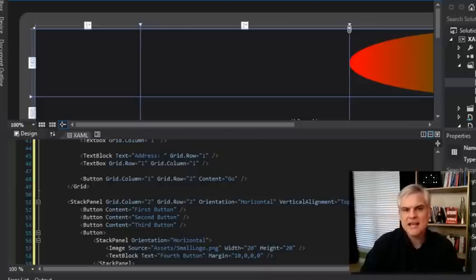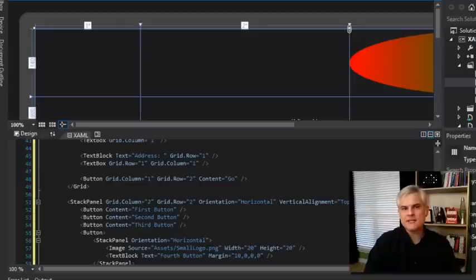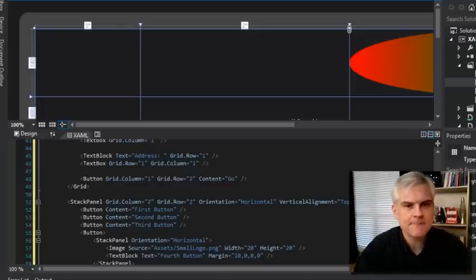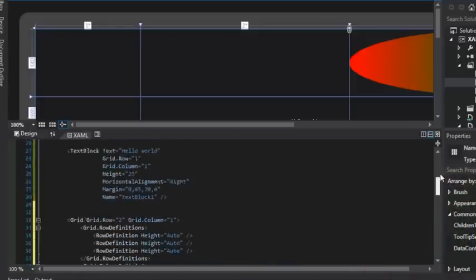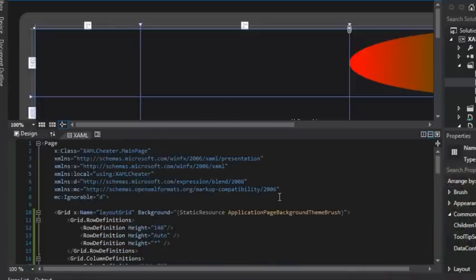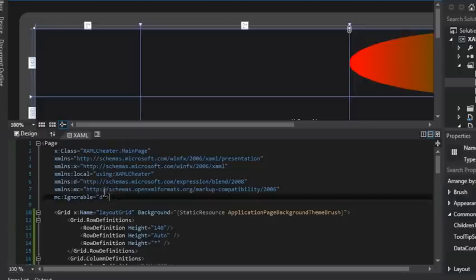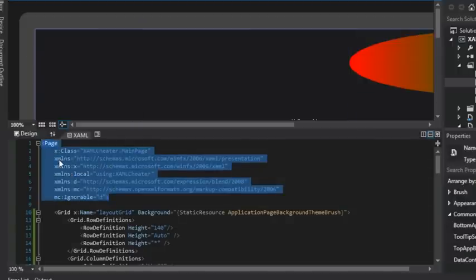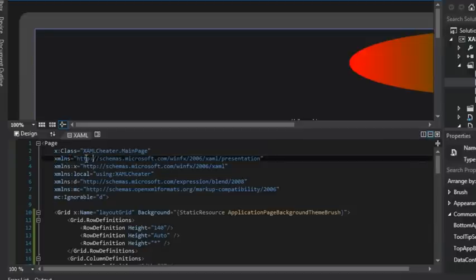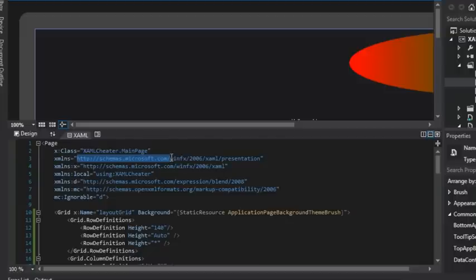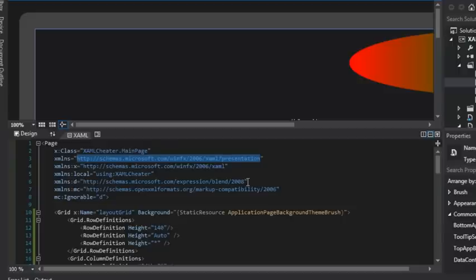So where does XAML promise to adhere to a schema? Well, take a look at the very top of the main page dot XAML page. All right? And so here at the very top, we have a number of these XML NS. That's short for XML namespace. Okay? And you can see the first one is to this schemas.microsoft.com slash WinFX slash 2006 slash XAML slash presentation. So I have a bright idea. What if I were to hit control C to copy this and then open up Internet Explorer.